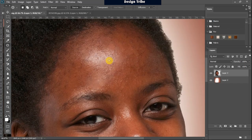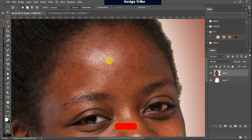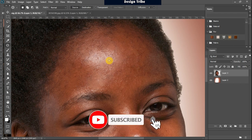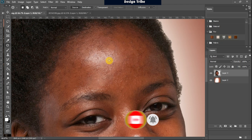Once you are done with removing the blemishes from your image, the next step is to apply the frequency separation technique. This technique actually separates your image into two frequencies: the low frequency that carries the colors, and the high frequency that carries the textures. In this way you can successfully adjust your colors and blend them together without affecting the textures.